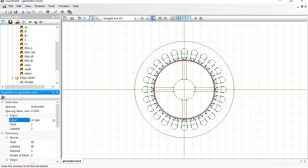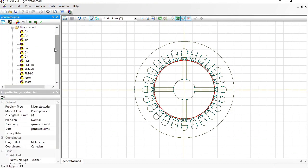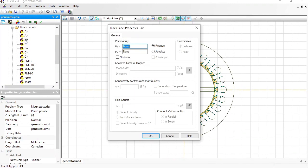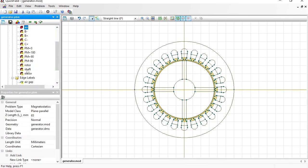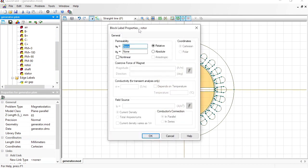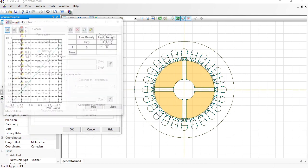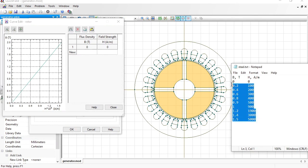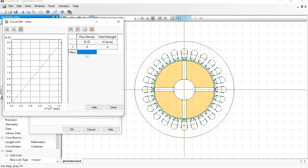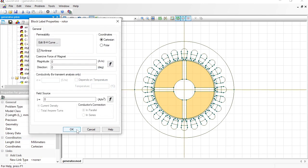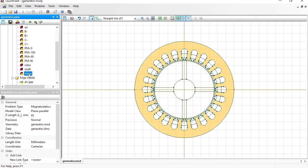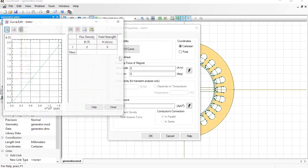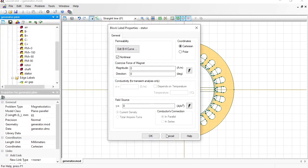Now let's provide physical properties for the labels. Double-click the label in the tree. The relative magnetic permeability of the air is 1. The relative magnetic permeability of the shaft is 1. For the rotor I specify the BH curve data — I already have the data prepared in a file, so I copy and paste it. The stator is made of the same steel, so I use the same BH data there.